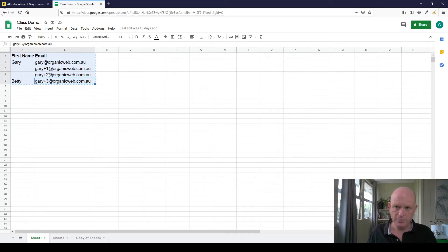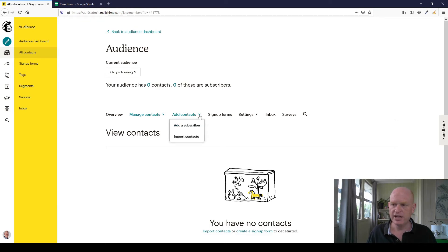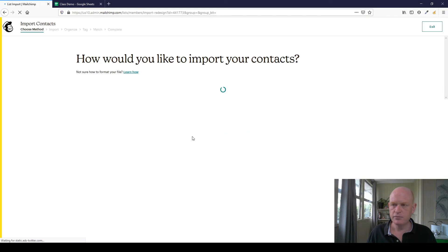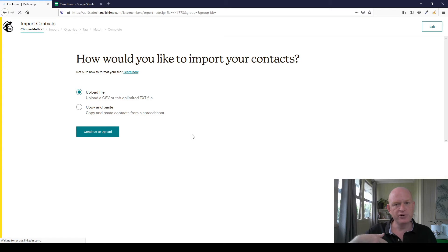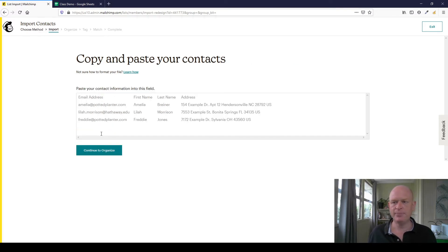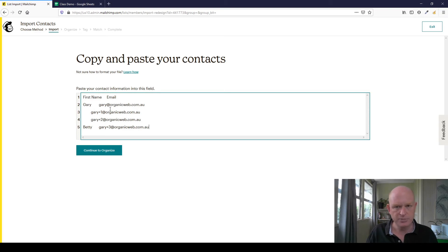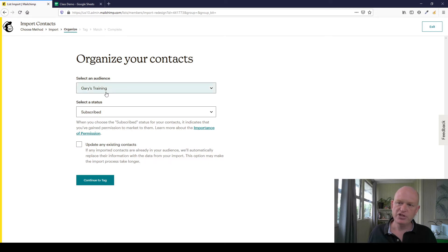I've copied the information from my spreadsheet. Back in Mailchimp, to import these people I click Add Contacts, then Import Contacts, and Mailchimp leads us through a wizard. It asks whether we're uploading a CSV or TXT file — I'm not, I'm copying and pasting. I click Copy and Paste, then Continue to Upload. Mailchimp asks me to paste my contact information, so I paste it in. It looks a bit odd but Mailchimp can handle it. I click Continue to Organize and select the audience — Gary's Training.